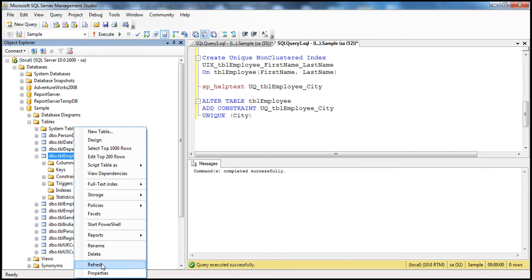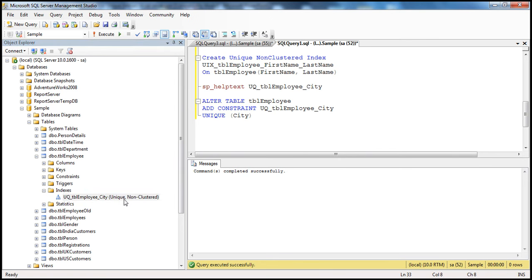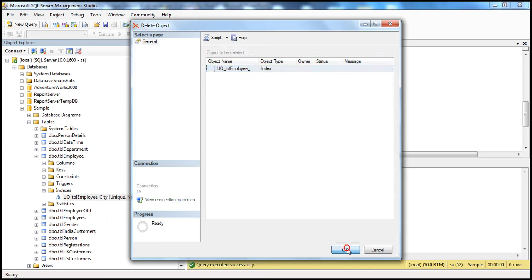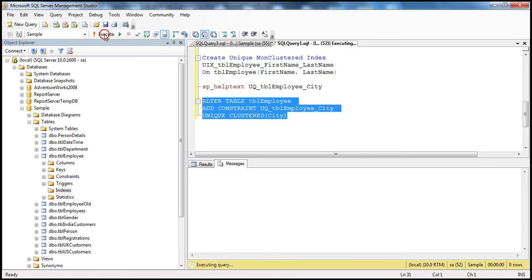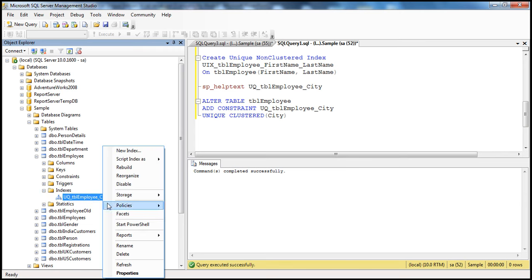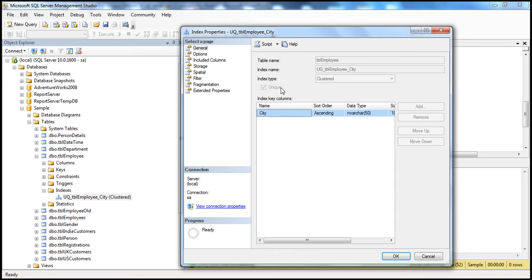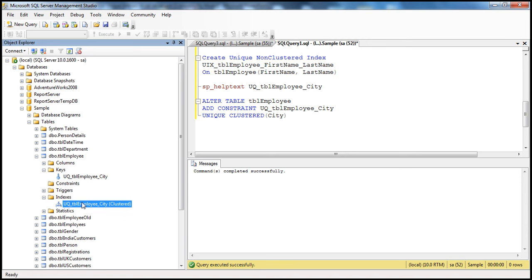Let's refresh the folder and expand the indexes. A non-clustered unique index has been created. You can also specify whether you want a clustered or non-clustered index on this column. If I drop this index and re-add the constraint with the clustered keyword, then when we refresh the indexes folder, we see a clustered index. Right-clicking to Properties confirms it's a unique clustered index. This is a constraint being added, but behind the scenes a unique index is getting created. Expanding the keys folder, you see the constraint and the index name — both are essentially the same.